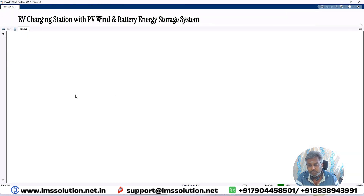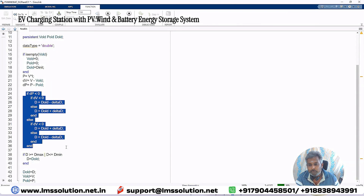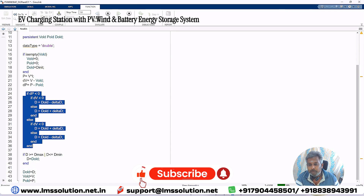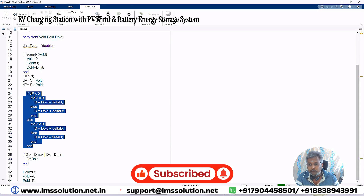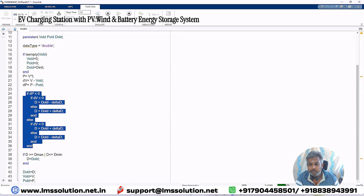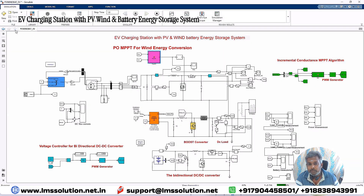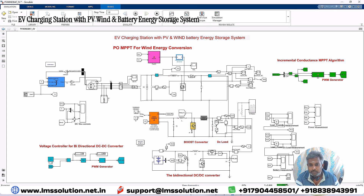When you click inside here, we need to apply these four sets of rules for calculating the duty cycle — that means we have to calculate dB and dV. Based upon this condition, we decide whether to increment or decrement the duty cycle. That duty cycle is processed via a PWM generator, which generates the pulse to control the boost converter and extract maximum power from the wind turbine system.